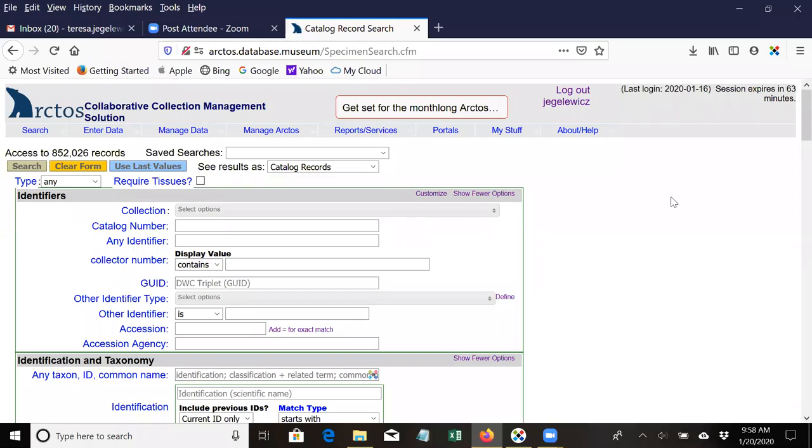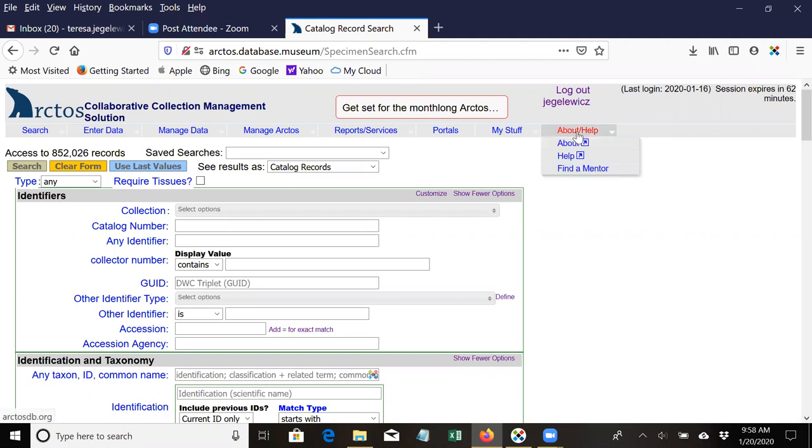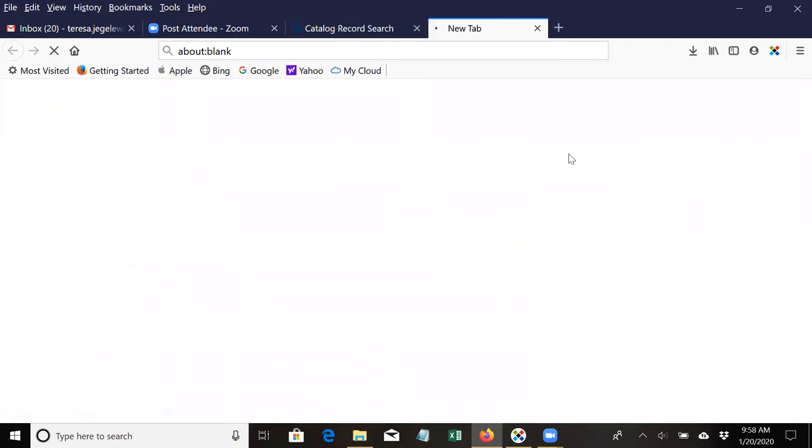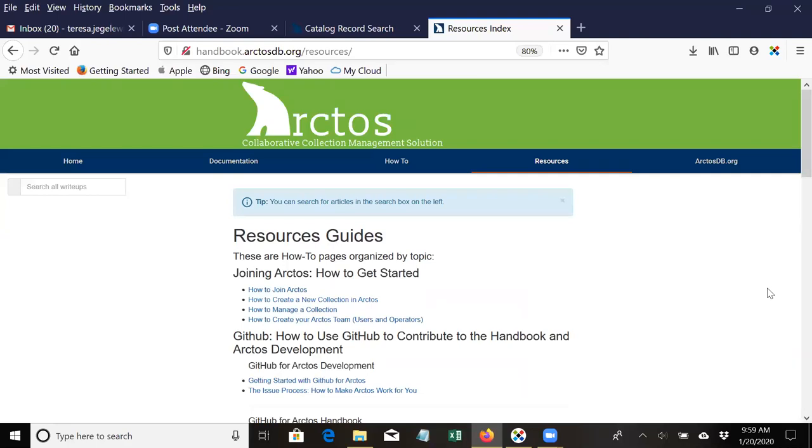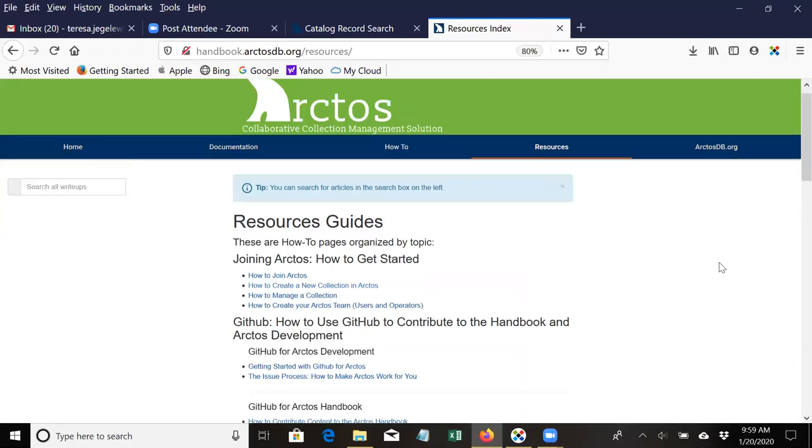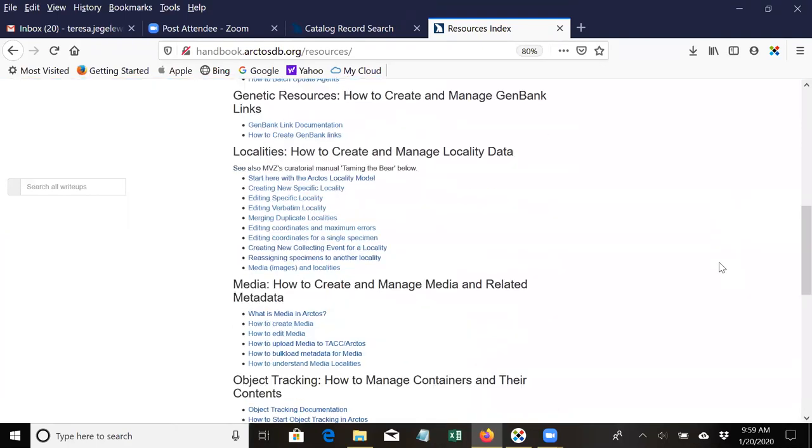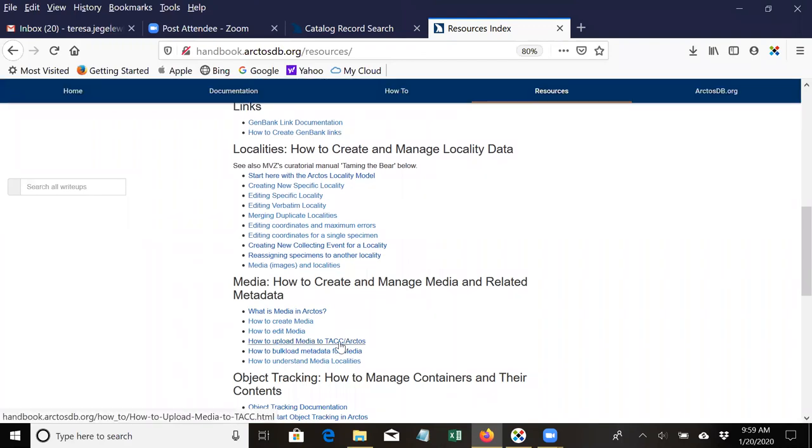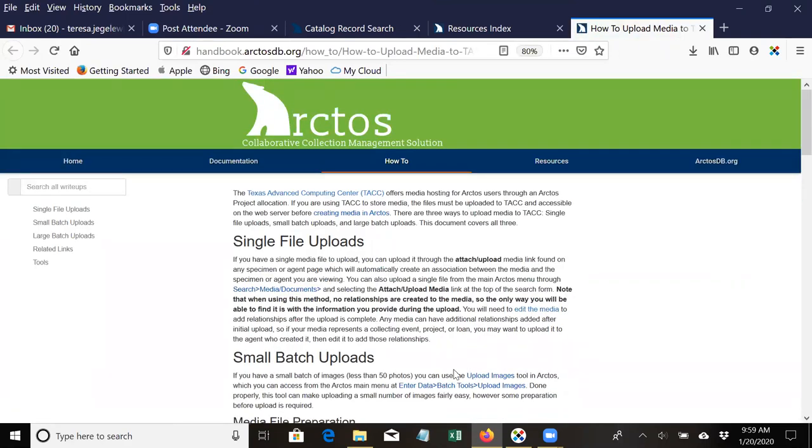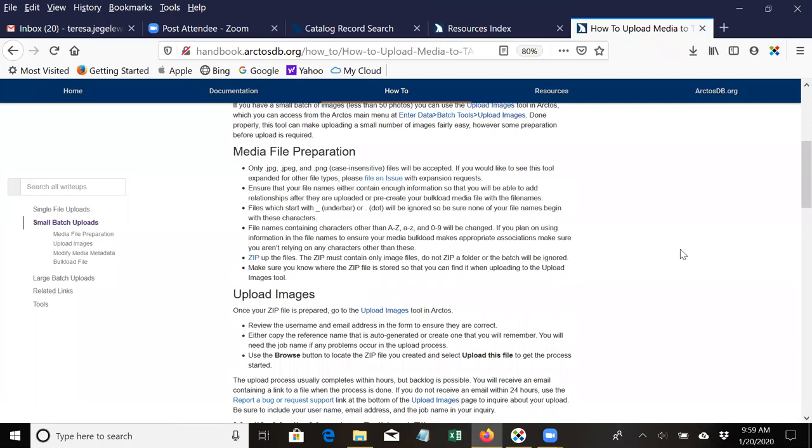Hello, this is Teresa Mayfield-Meyer and this tutorial is about making small batch uploads of media to Arctos. The written documentation for this tutorial can be found in the how-to documentation. To get there from the main Arctos screen, select Help, go to Resources, and then scroll down to the section on Media. This tutorial is covered in the How to Upload Media to TAC, and we'll be working on small batch uploads.